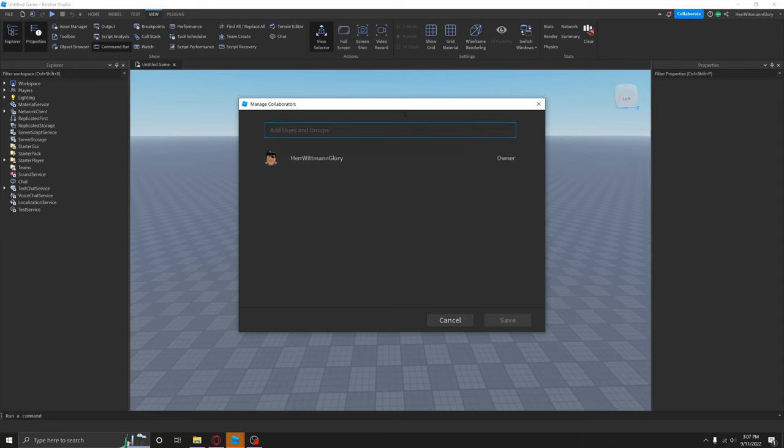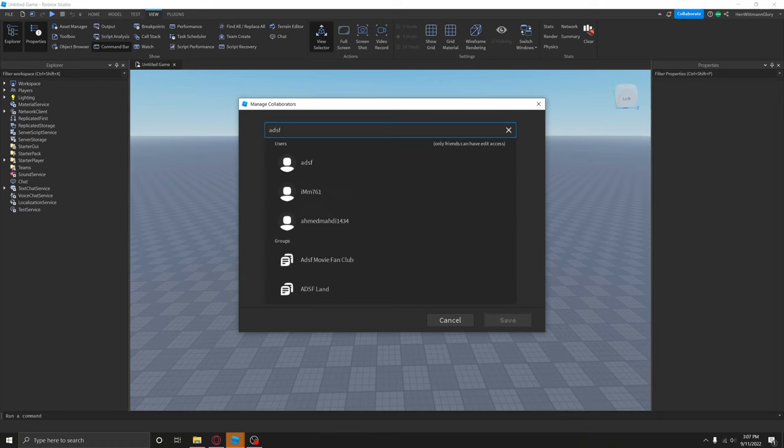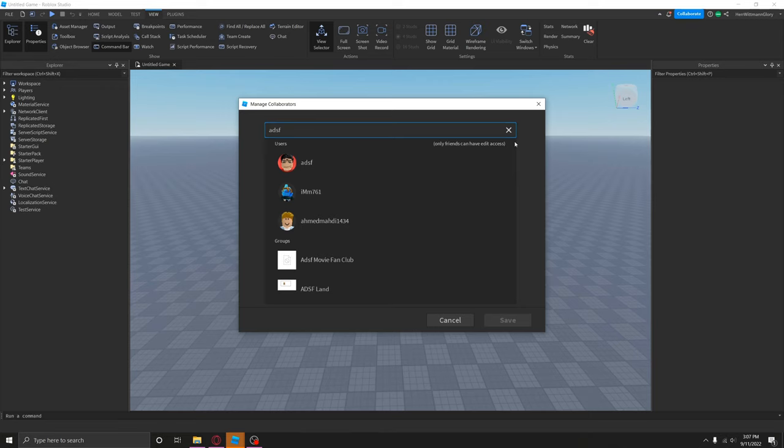So Roblox has actually listened to many of the complaints, which is great. Let's just put some random person name in here and it says specifically only friends can have edit access, which is amazing. I am so glad that they finally added it because so many of you guys were complaining to me - oh why can't I add so and so? And the answer to that was they have to be your friend.